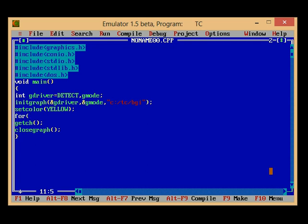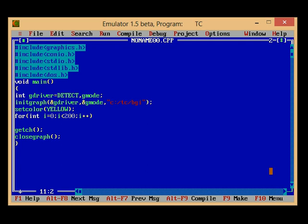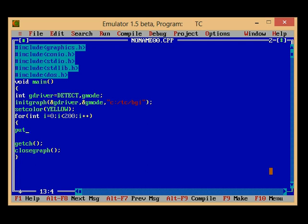Then I have to use a for loop: for int i is equal to zero, i is less than 200, i should increment, and inside the curly braces I am now going to write putpixel.